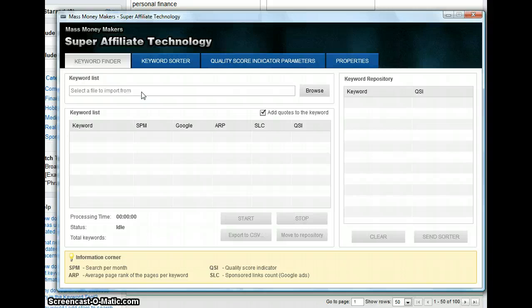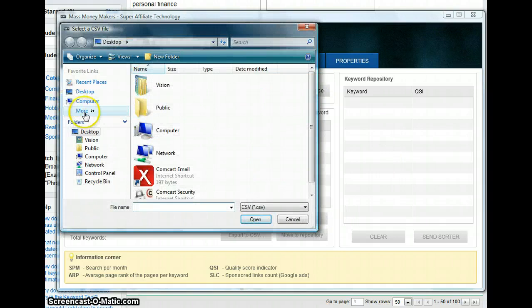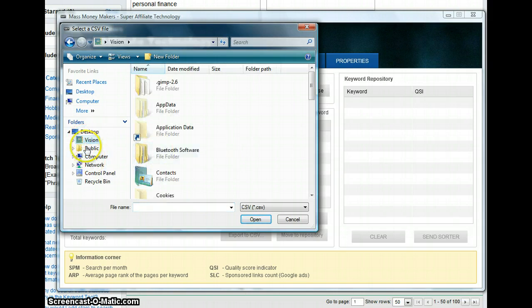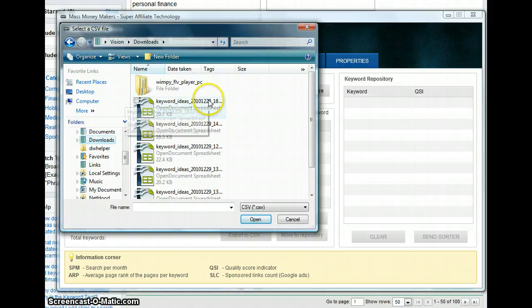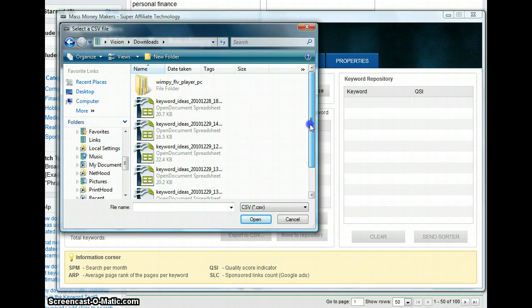We are going to browse for the file. I am going to write here, it is going to be in the timeline. Right here. See, I have a few already. So I am going to take this one, and this one is going to be the first one, personal finance.